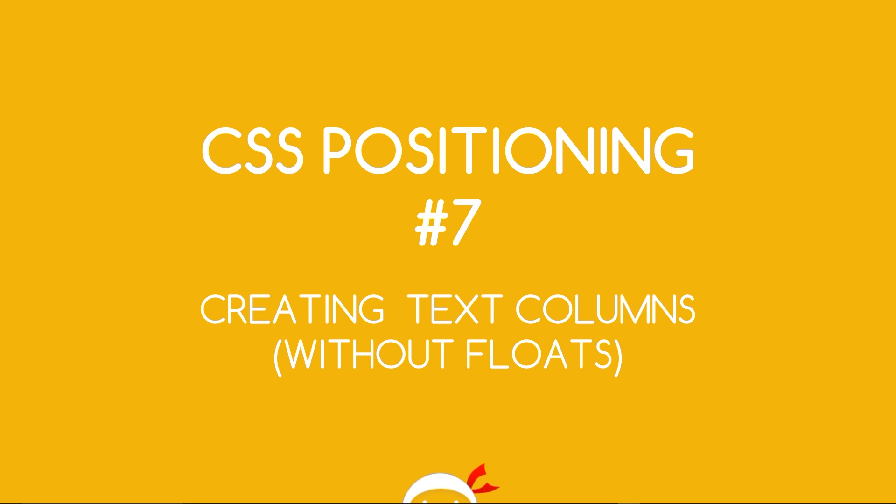Yo what's going on guys, you're watching CSS Positioning Lesson 7 and today I want to show you how to create text columns without using floats.